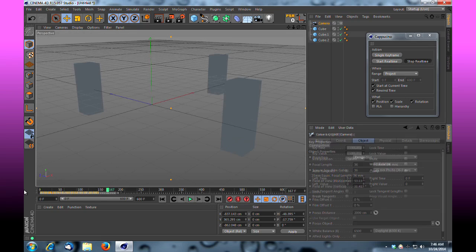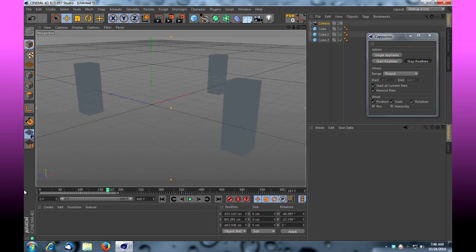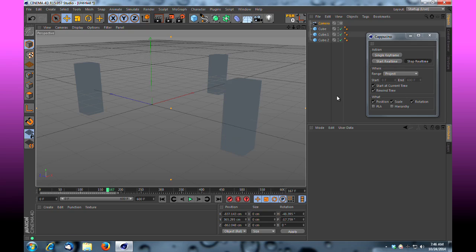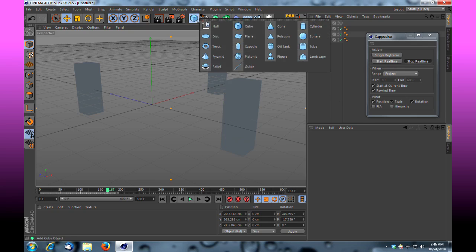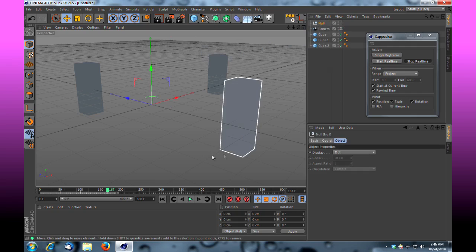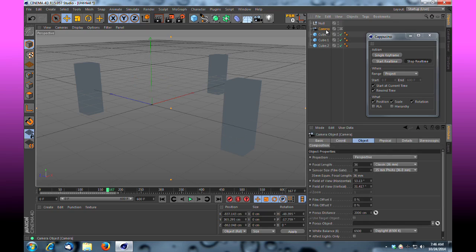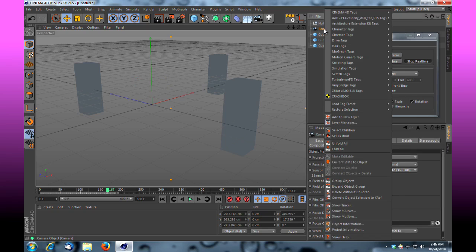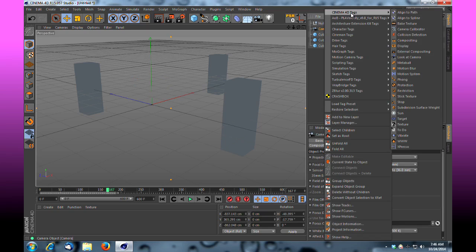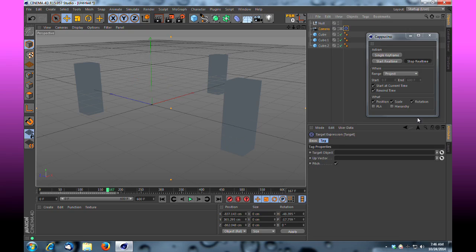I'm going to drop a null into my scene. With that null, I'm going to take this camera, right-click it, and add a Cinema 4D tag. I'm going to put a Target attribute on here. If I select that Target attribute, I'm going to tell it the Target Object will be that null by dragging the null in there. So now at this point, if I begin to take this null, for example...